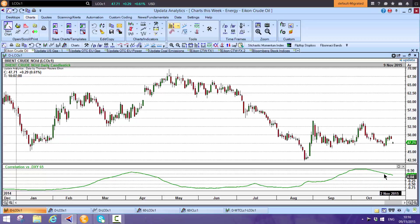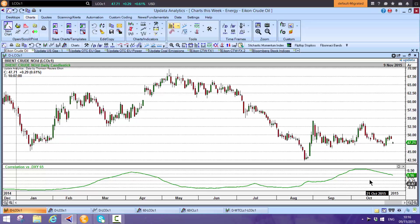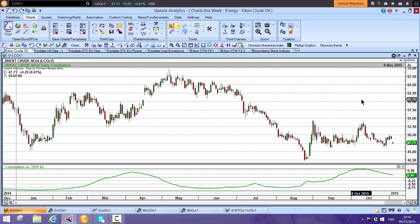At the moment, the correlation is slightly positive. Remember this is a rolling 65-day correlation, so it will change. It's interesting we saw quite a big move down in crude last week when we had the rise in the dollar, which is what we'd expect.